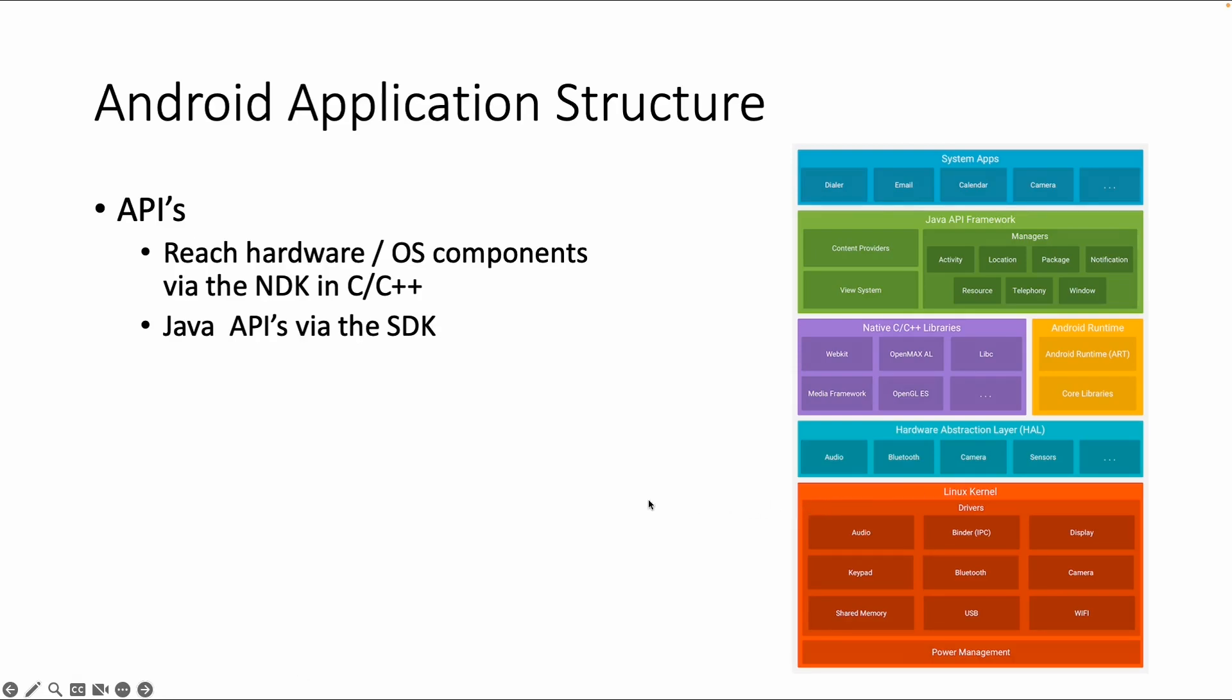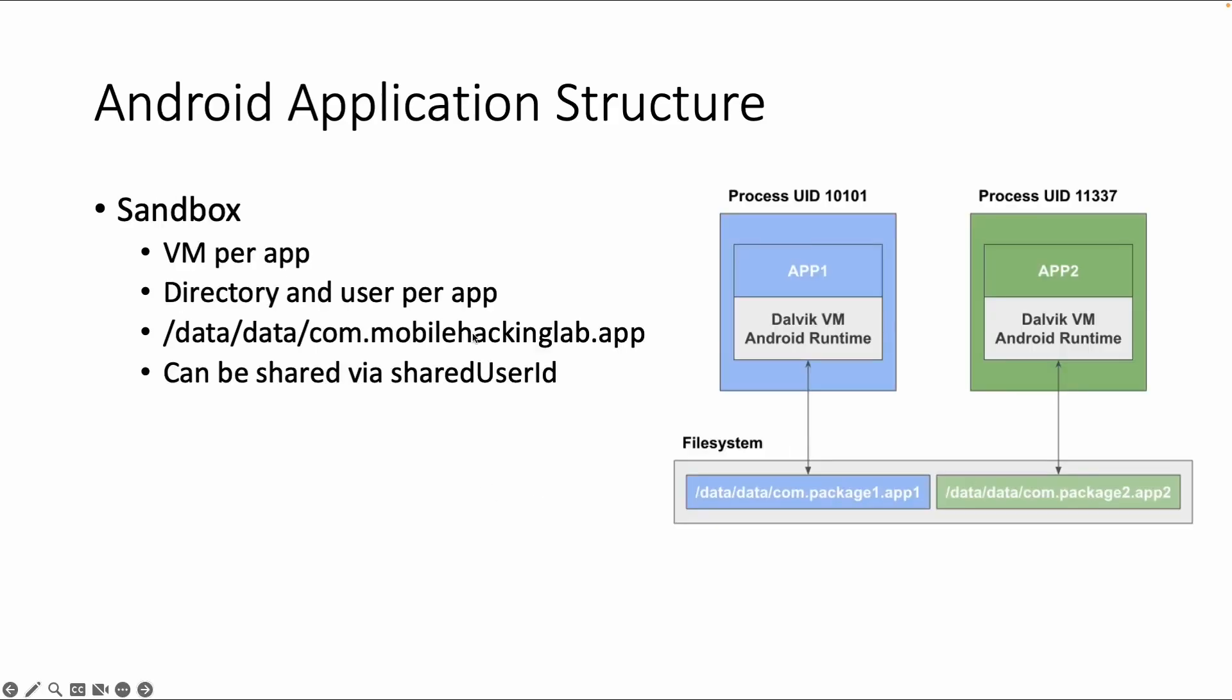APIs are of course very important and useful to use if you're developing an app. You don't have to create everything yourself, but it's just picking the right API for the right purpose. That's most important about APIs. Then next, the Android sandbox.